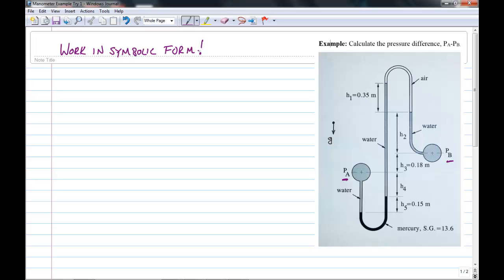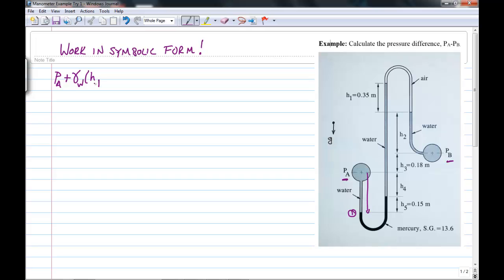Starting from PA, I'm going to work downwards to a point which I'll call point 1. P1 is equal to PA, and since I'm going downwards in water, the pressure is going to go up, so I add gamma of water times the height H4 plus H5. We don't know H4 but we'll deal with that later on.